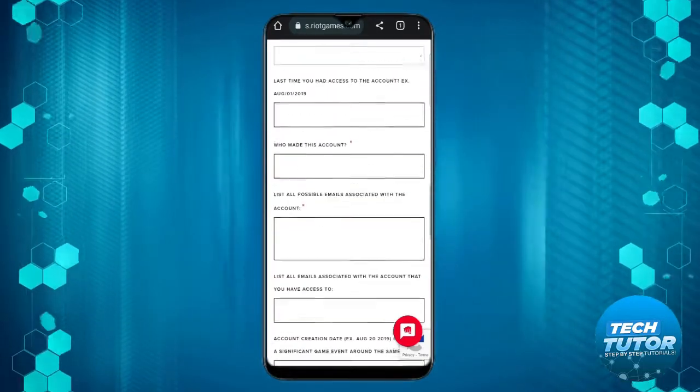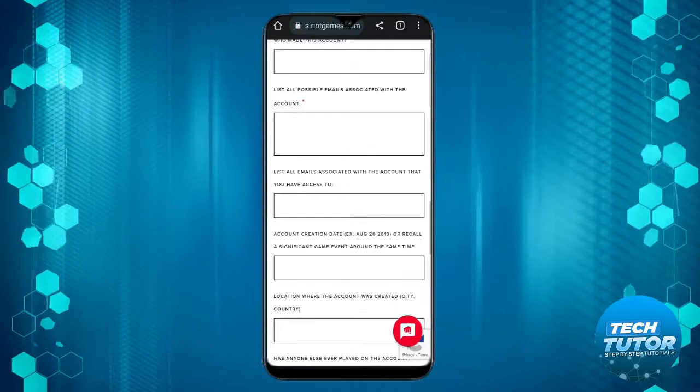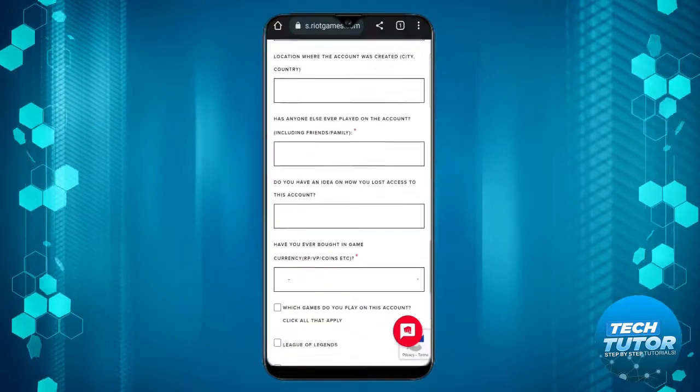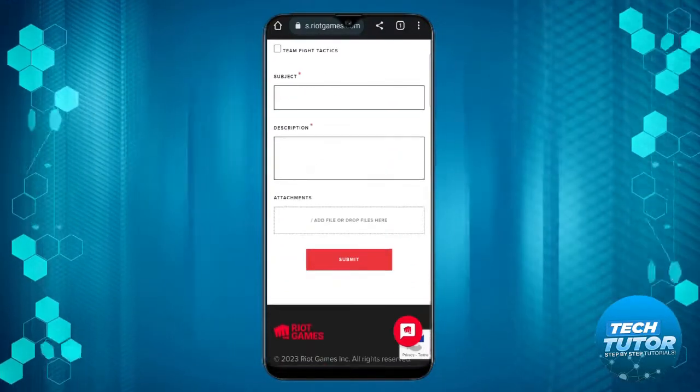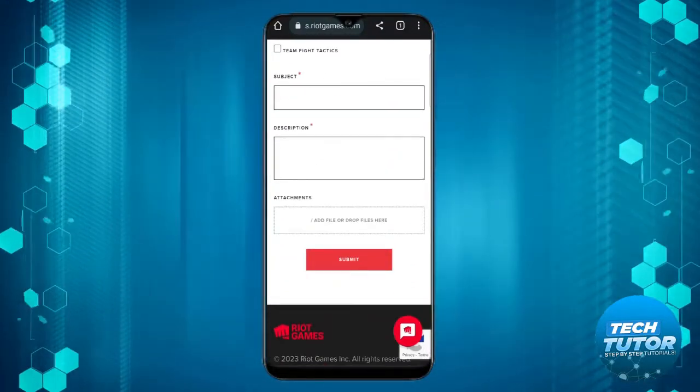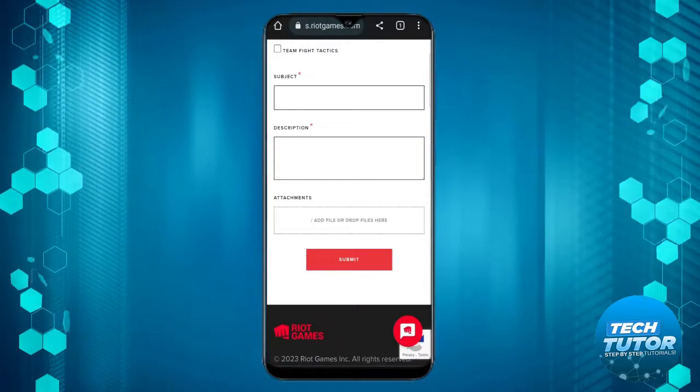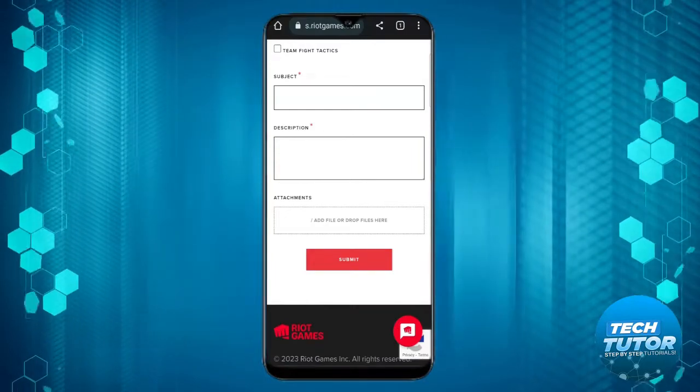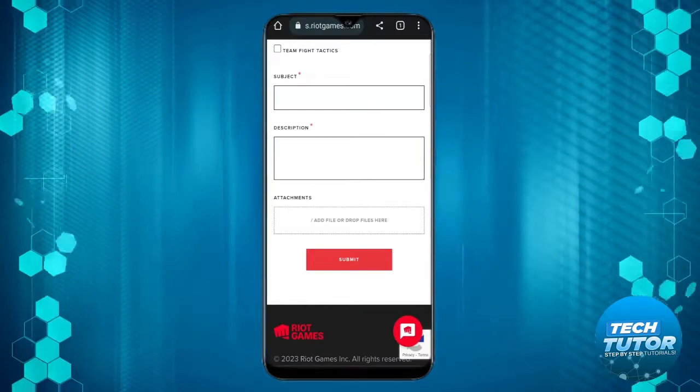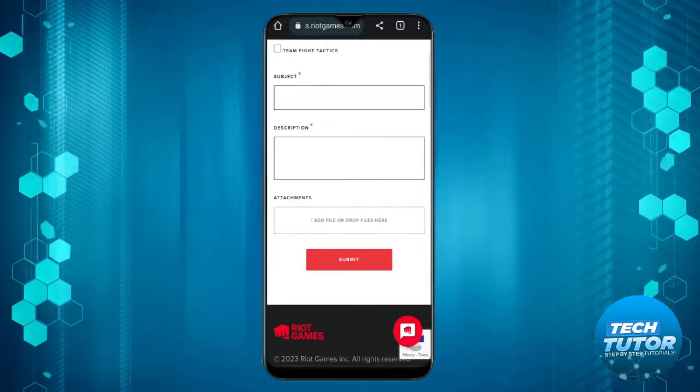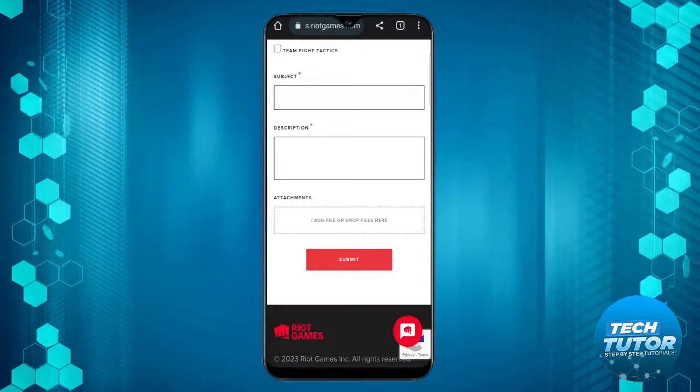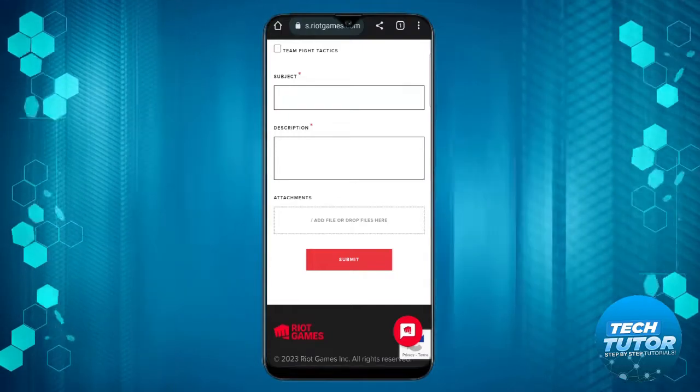Fill out the rest of the form as best as you can. Once you're done, click the red submit button at the bottom. Riot Games will look into your request and help you recover your account.